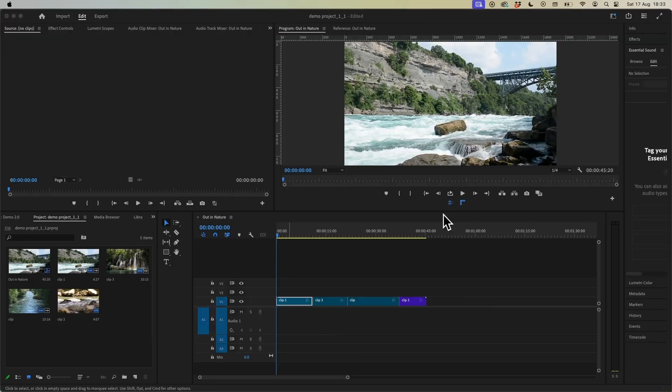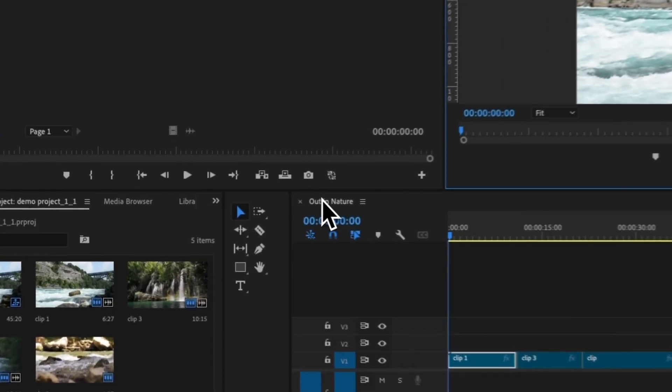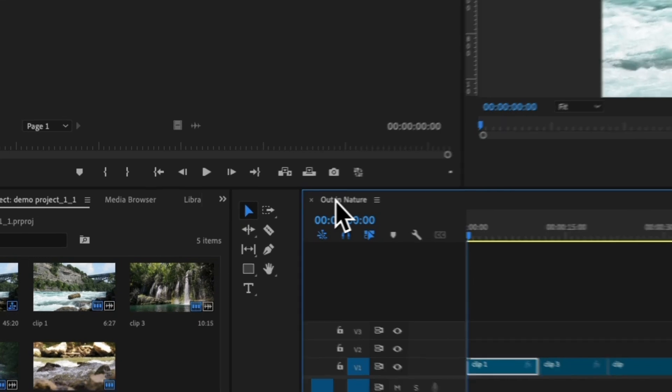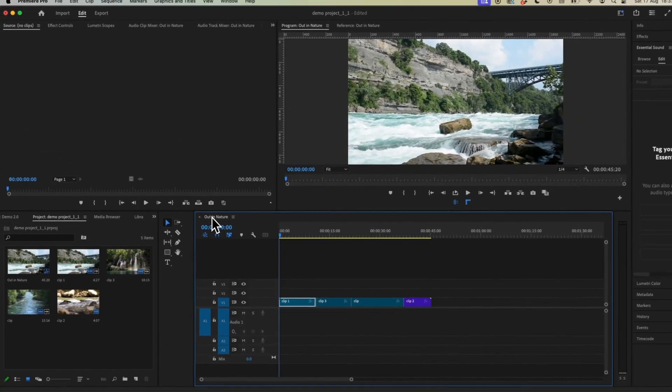So the first thing that we need to do is make sure we have our sequence selected like so. All you need to do is click into your sequence to do that.